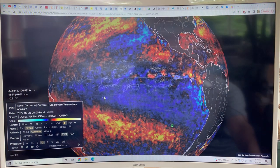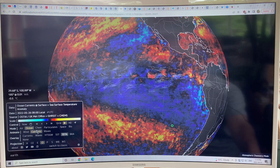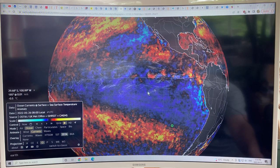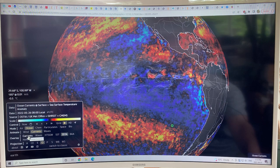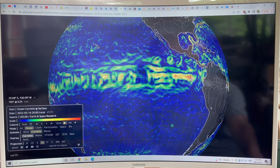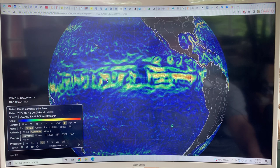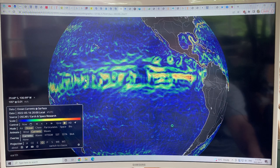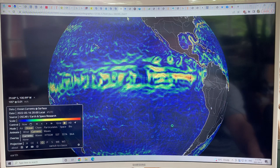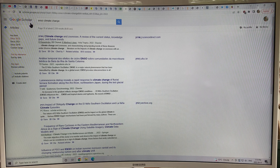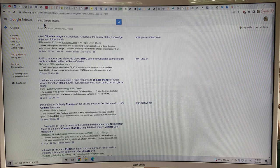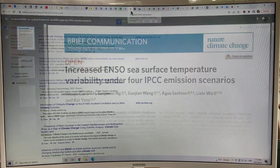I love Earth Null School — looking at ocean currents and sea surface temperature anomaly. Right now you can see very cold temperatures in the equatorial Pacific, indicative of the strong La Niña, with currents pushing warm water and stopping it from crossing the Pacific at the equator. I wanted to look at some recent scientific papers, so I went to Google Scholar, searched ENSO and climate change, and found a bunch of papers.